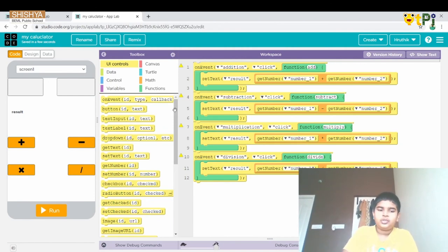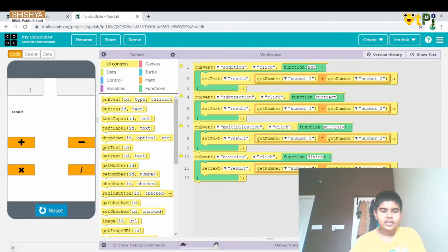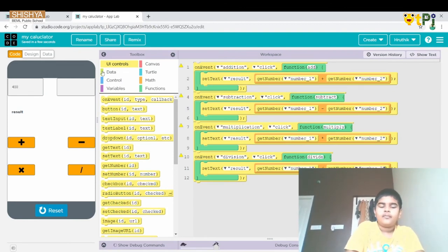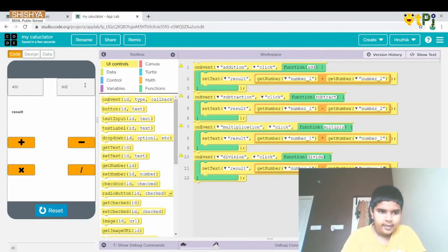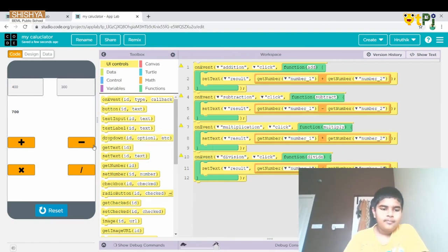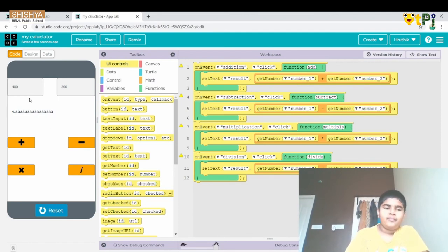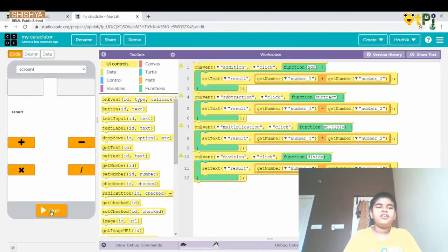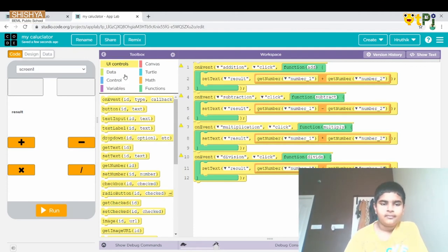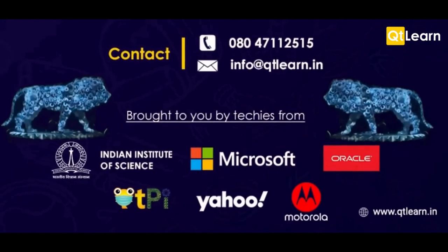Now let's see if this works. Let's run it — I type 400 and 300. For addition we get 700 in the result label, for subtraction we get 100, for multiplication we get the correct answer, and for division we also get the answer in the result label. Our my calculator app is working!